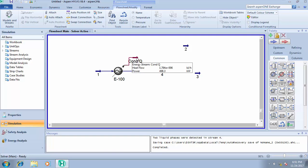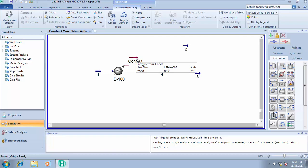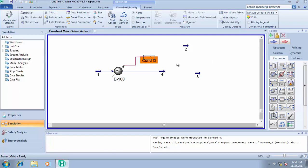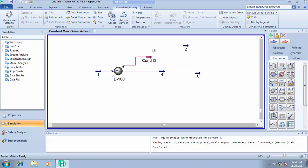For me to reduce this temperature from 25 degrees Celsius to minus 160, this particular unit operation has to operate at a power of 498.3 kilowatts and the heat flow - the amount of heat that will be removed from stream one - will be 1.794 exponential 6 kilojoules per hour. So this is how to check the energy that is given out from your system. Just place your cursor on the energy stream, you'll see your heat flow and the amount of power that is needed to work on the system.